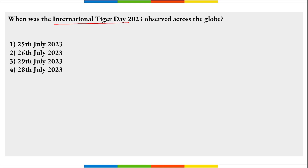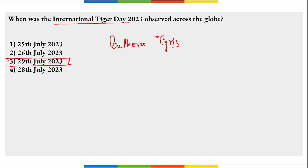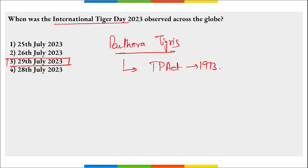When do we observe International Tiger Day? On 29th of July, we observe International Tiger Day, also called Global Tiger Day, to prevent tiger extinction. The scientific name of tiger is Panthera tigris. Tiger Protection Act mandate came in 1973. The first ever International Tiger Day was observed in 2010.